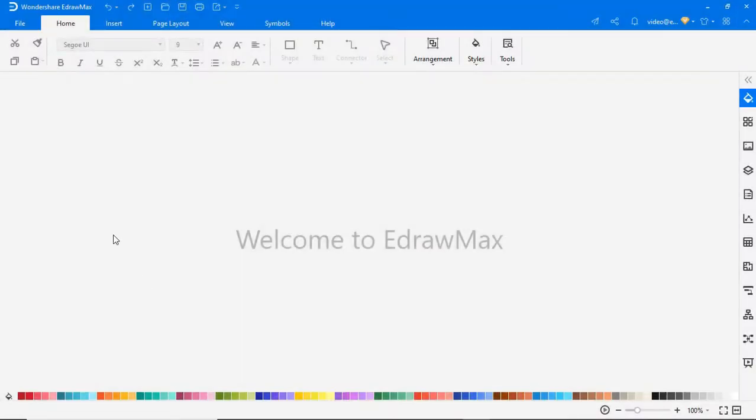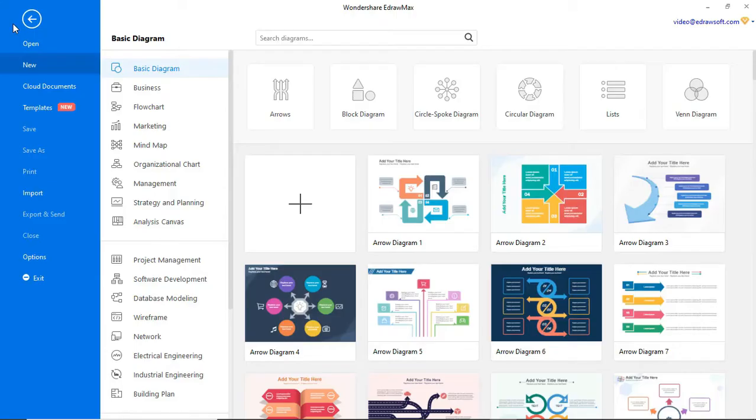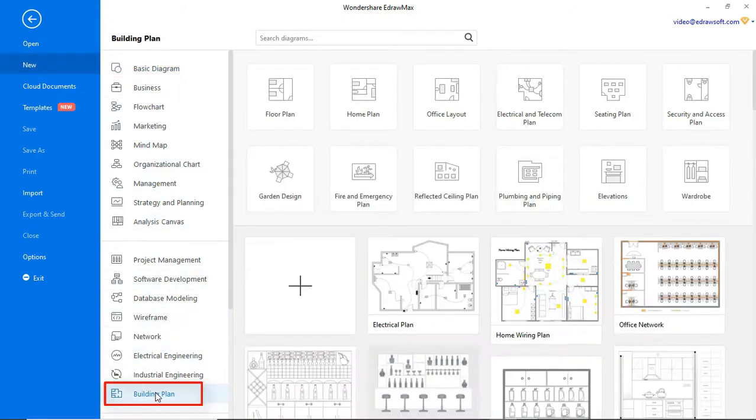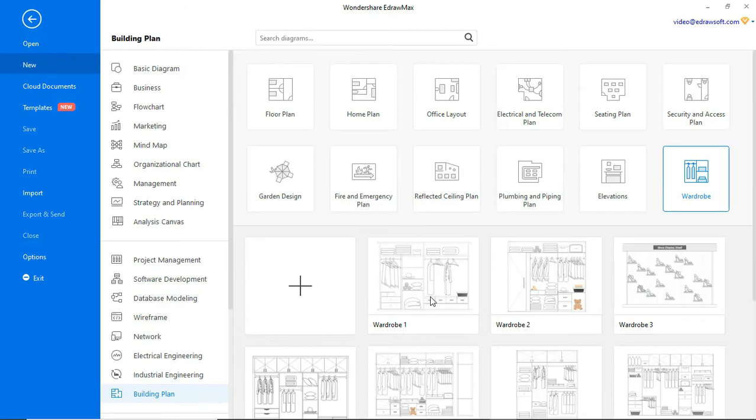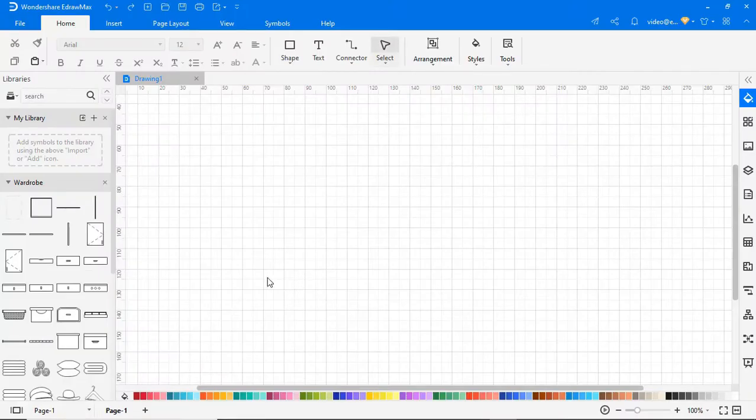Navigate to file, click on new and select building plan from the categories. Now choose wardrobe from the subcategories and let's recreate the wardrobe one design. Click on the plus icon to open a new drawing sheet.